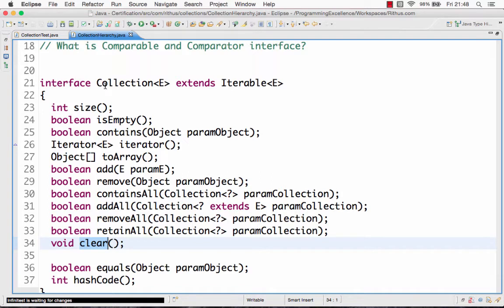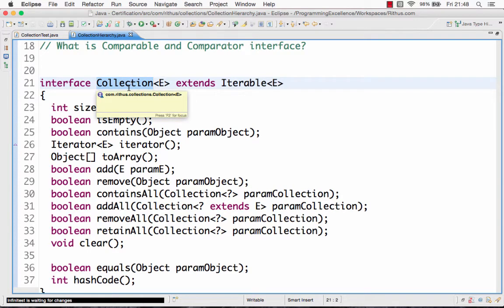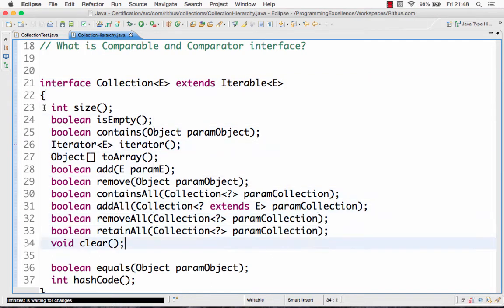So if you look at any collection in Java, these methods would always be present and that's why this is the base interface in the collection hierarchy. The base interface defines methods to add an element, remove an element, find the size, make the collection empty, check if a particular element is present, and check if a list of particular elements are present.